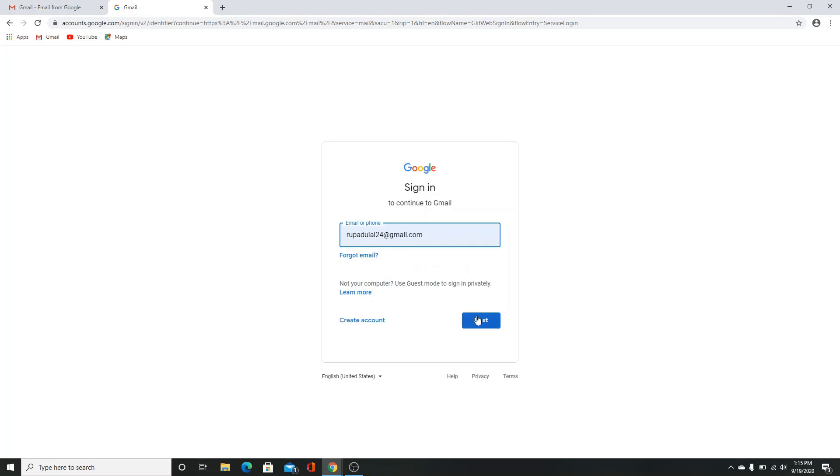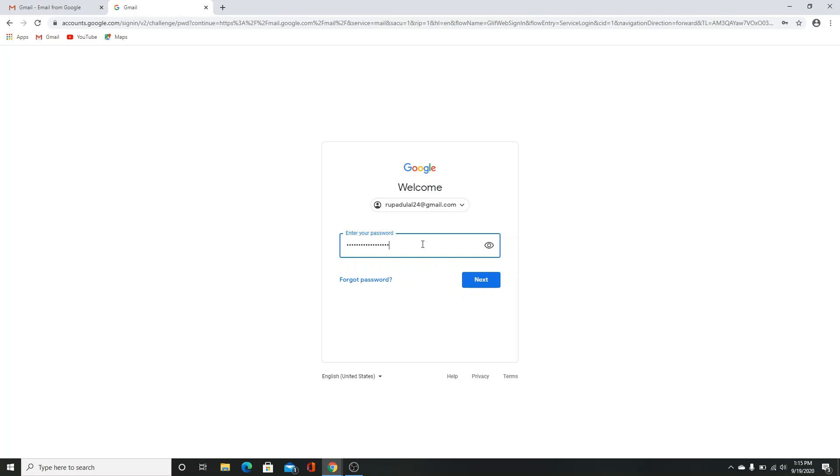Click on the next button, enter your password, make sure you're typing it correctly, and click on next button.